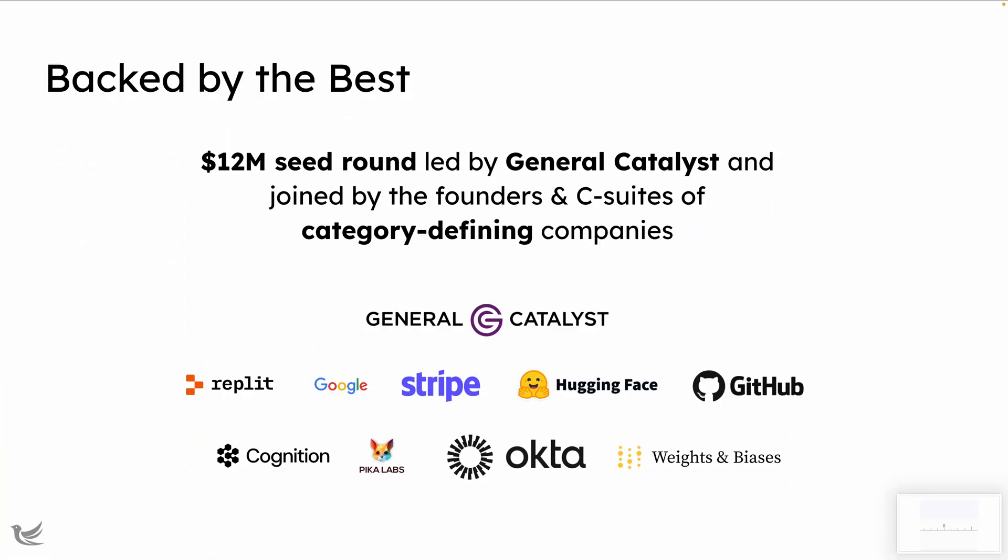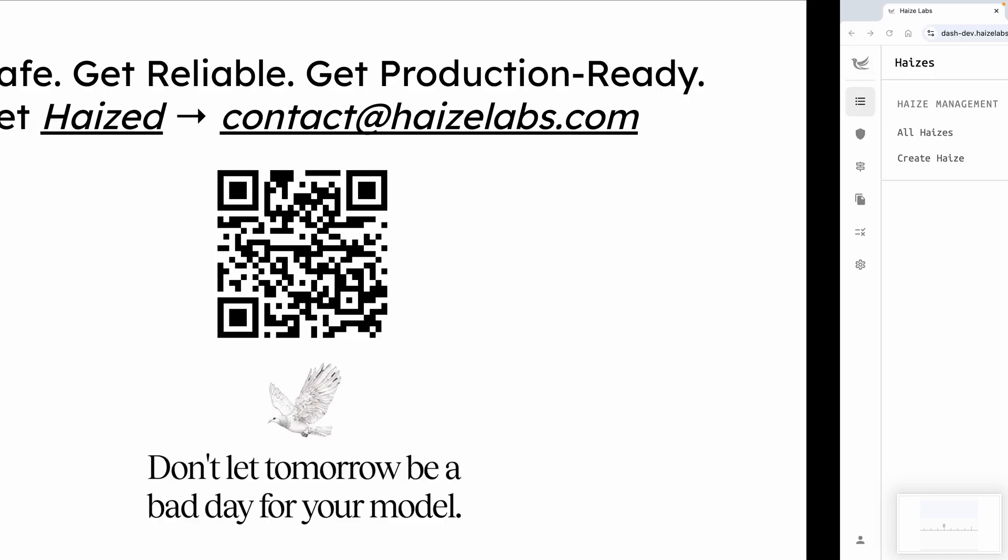Cool. And, we also raised a small bit of money. Namely, we did a $12 million seed round in the summer, led by General Catalyst, and joined by some of the industry's best founders and executives. Really excited and grateful to be working with them. Okay. But, none of that is important. What we really care about is the bomb.